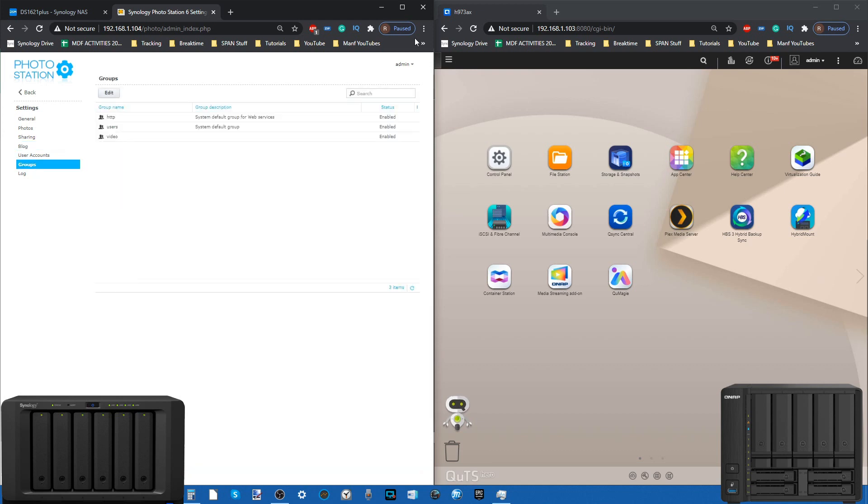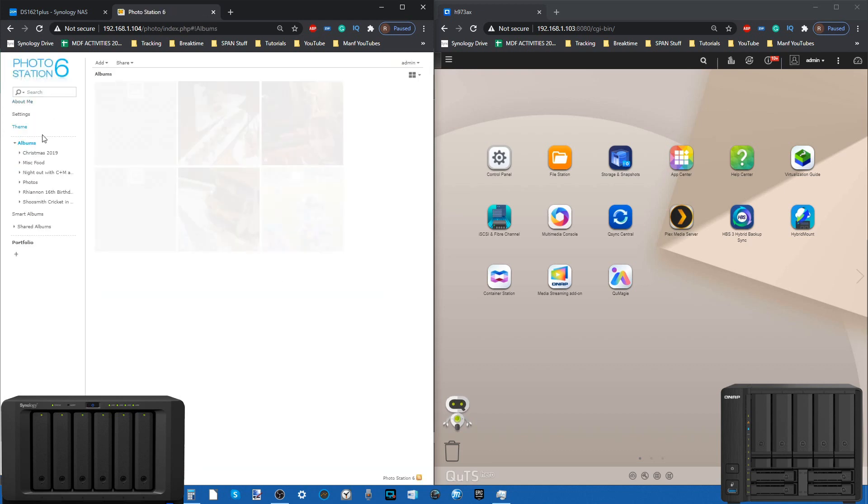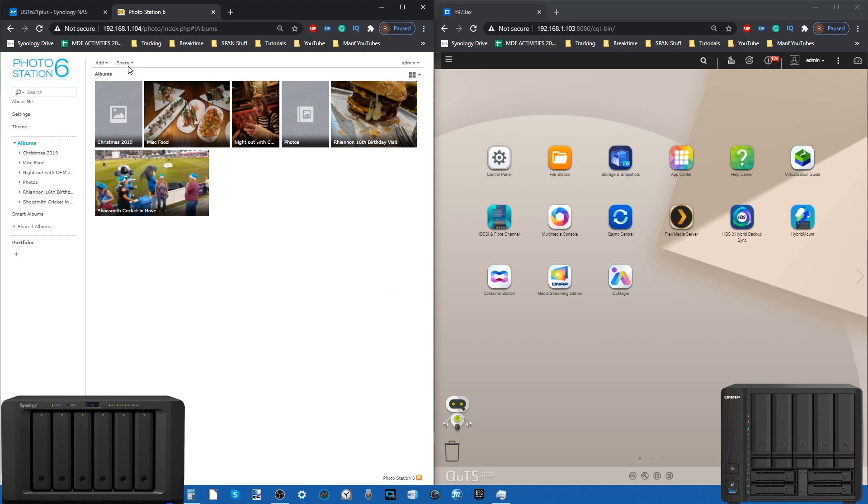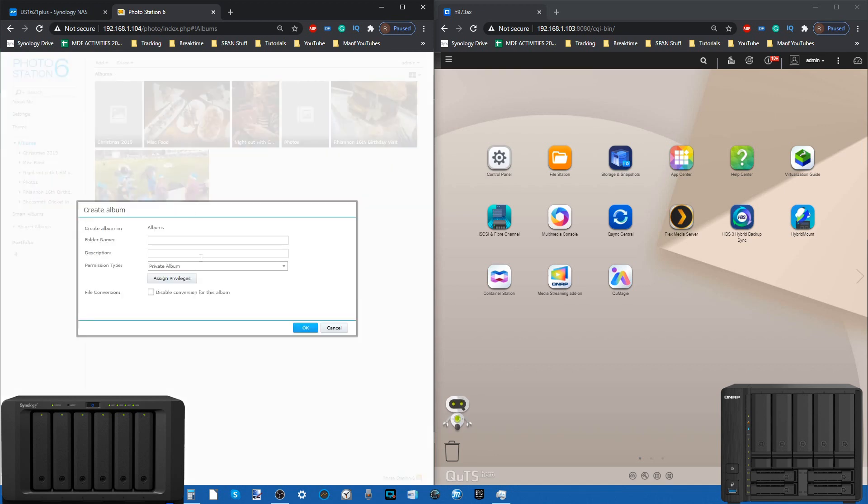Photo Station, you have to make sure that the photos in your NAS are in a preset location, or you can upload them directly. For example, you can create a new album, give it a name.